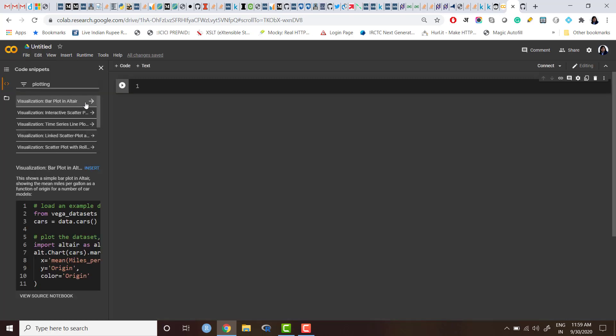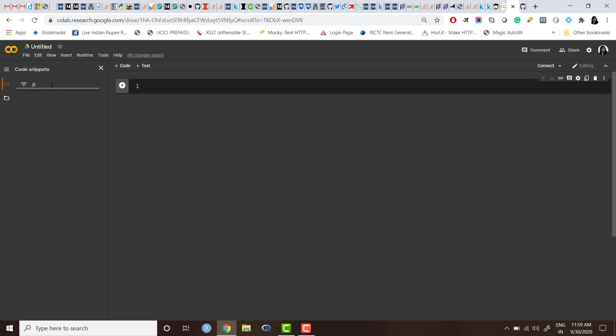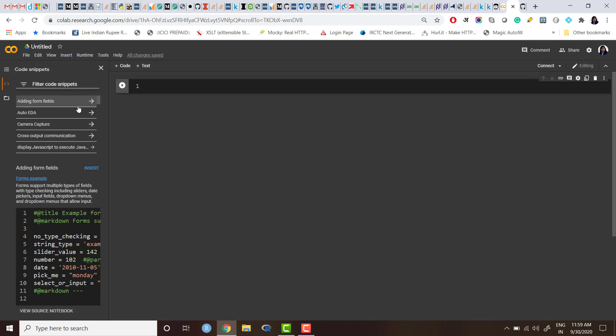Let me show you one thing. First, let me open a new notebook here. So it is my new Colab. You see there are three icons, and if you click here, this is the code snippet.